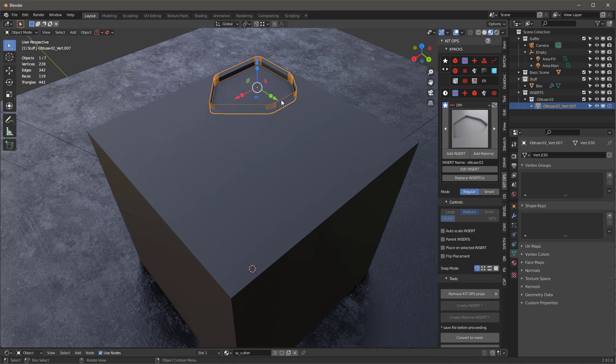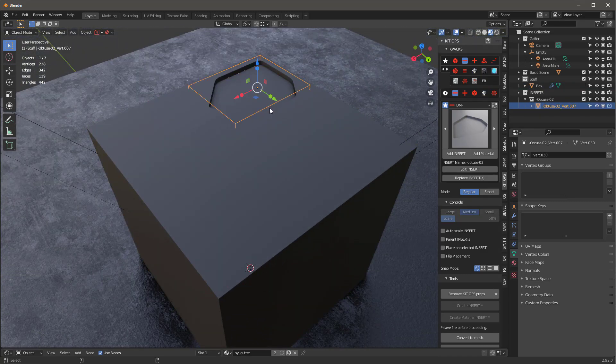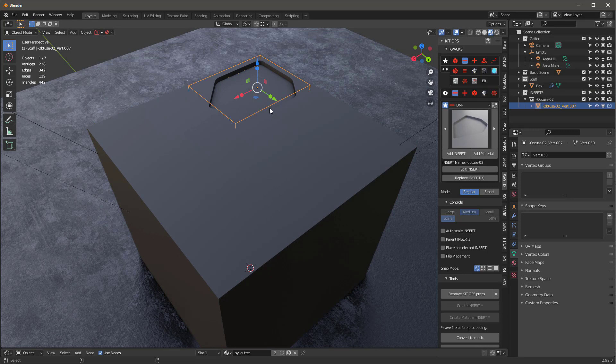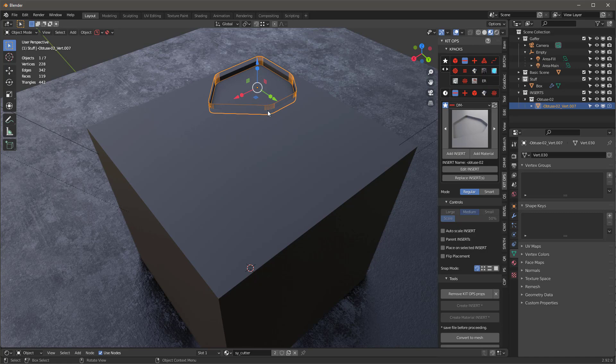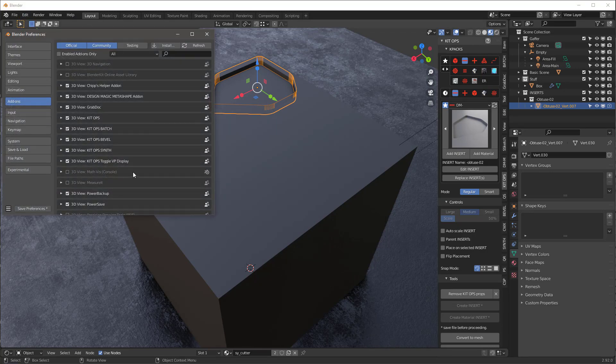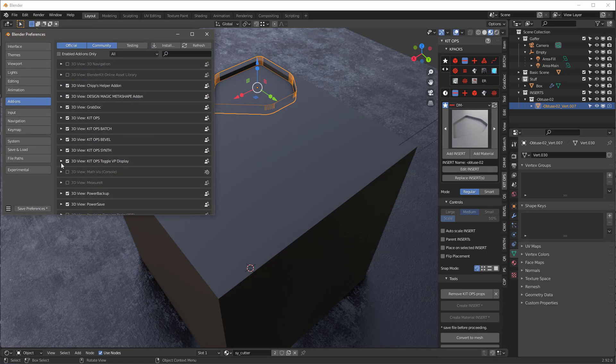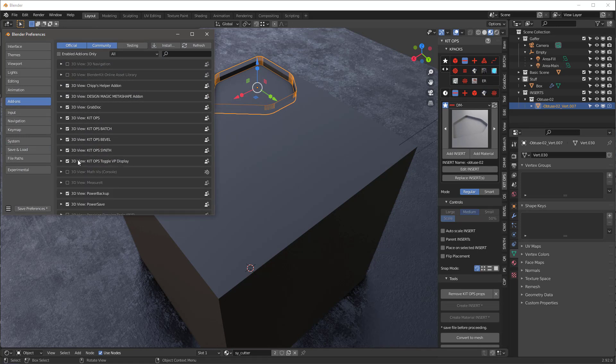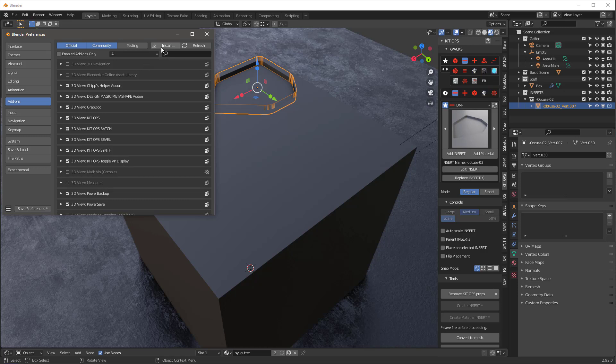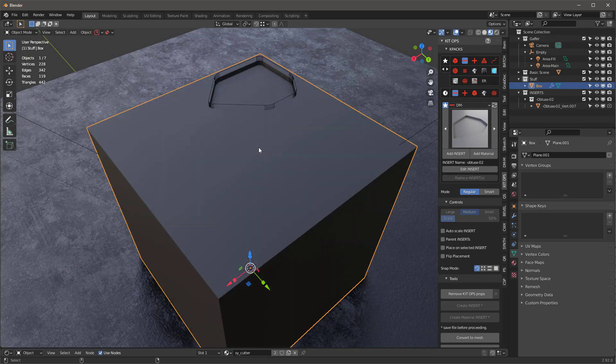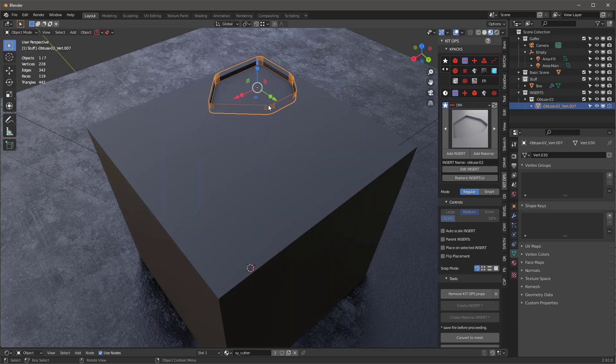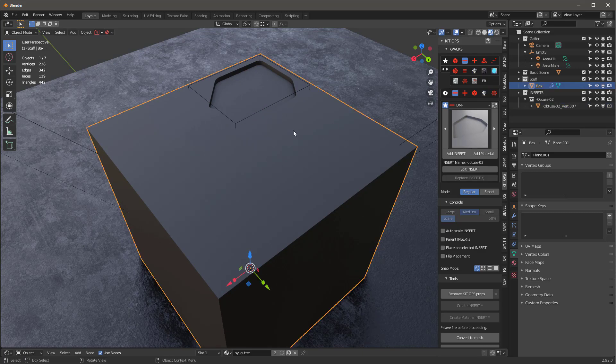I can basically find the right angle that I want. So I might stick this one here. Let's turn off face orientation and hide that a little bit. So what I just did here is I used my Control, Alt, Shift, and the Z button. That allows me to toggle between a box bounding box preview, a solid preview, and a wireframe preview for this object. If I go into my preferences and look down, I have this KitOps toggle VP display. That's an add-on that comes free with KitOps free and KitOps pro.